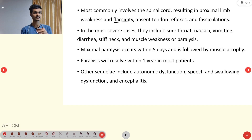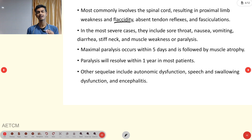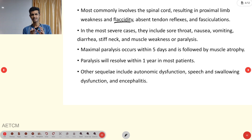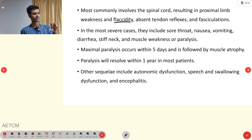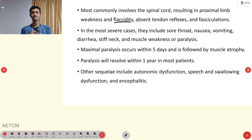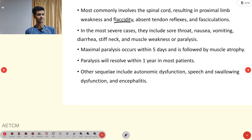The maximum paralysis occurs within five days, followed by muscle atrophy. Muscle atrophy means loss of myocytes — loss of muscle mass. In the majority of cases, the paralysis resolves within one year. So in most patients, recovery will occur within one year of the poliomyelitis attack.